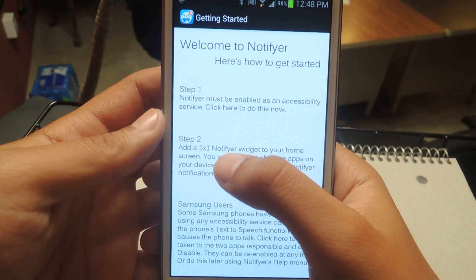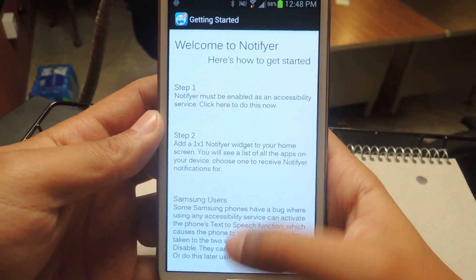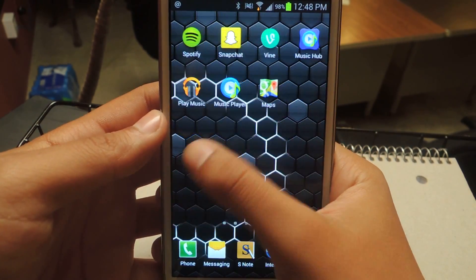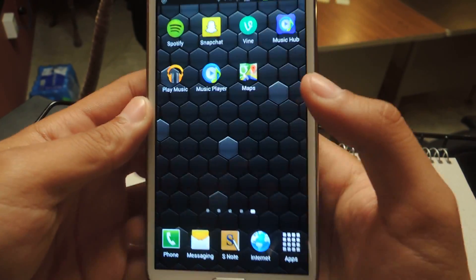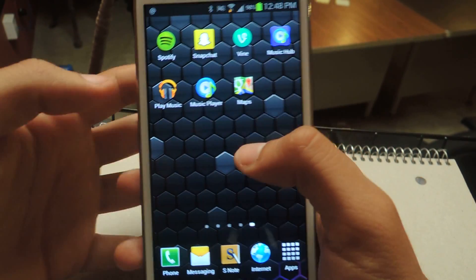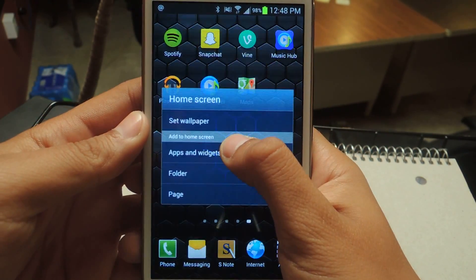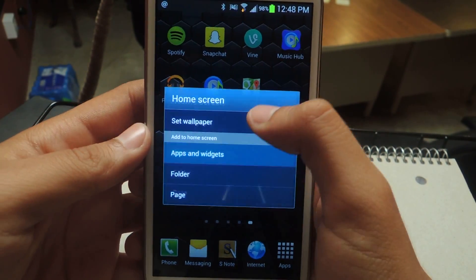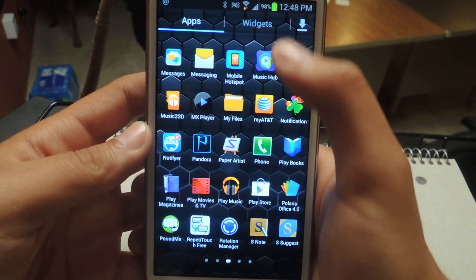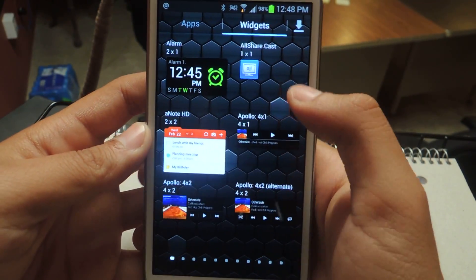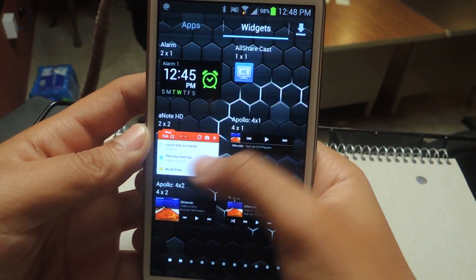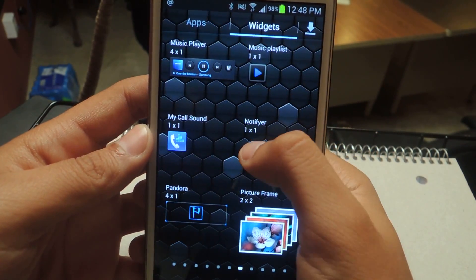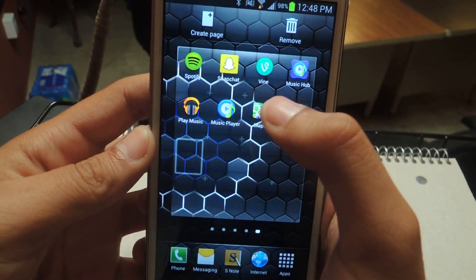Step two is just adding a Notifier widget to your home screen. The way you get these notifications is that your icons — something like Twitter, Vine, or Snapchat — you're going to take those off and replace them with a widget. Press and hold on the home screen, go to Apps and Widgets, then Widgets, and look for Notifier. It's a one-by-one, small widget. Add it to your home screen.